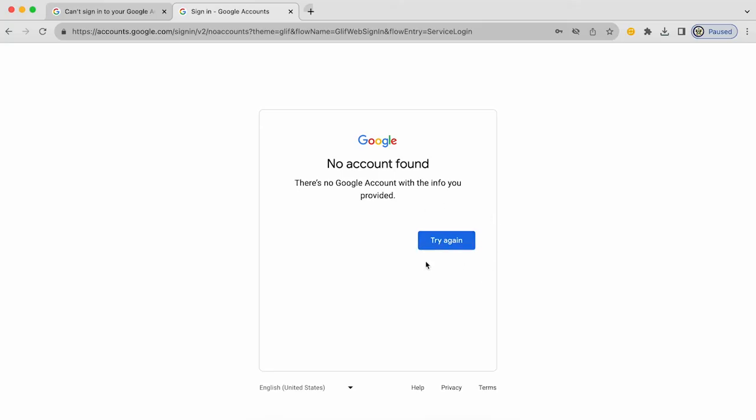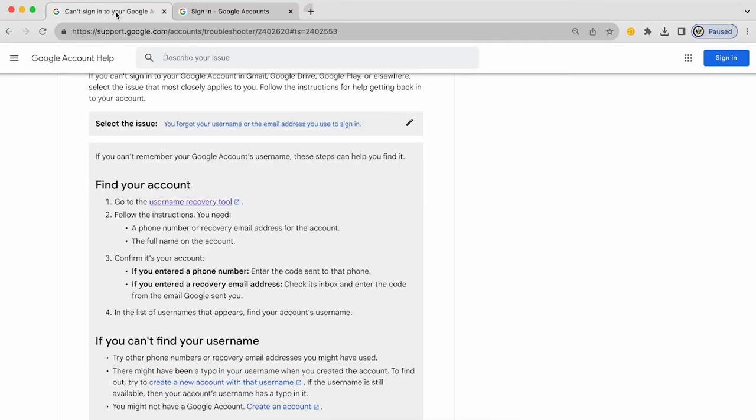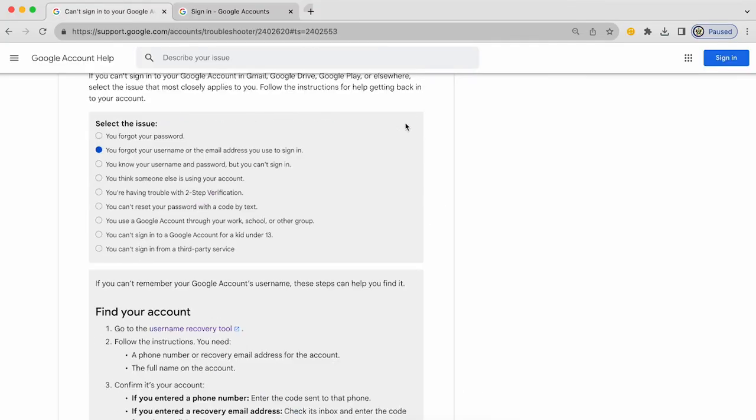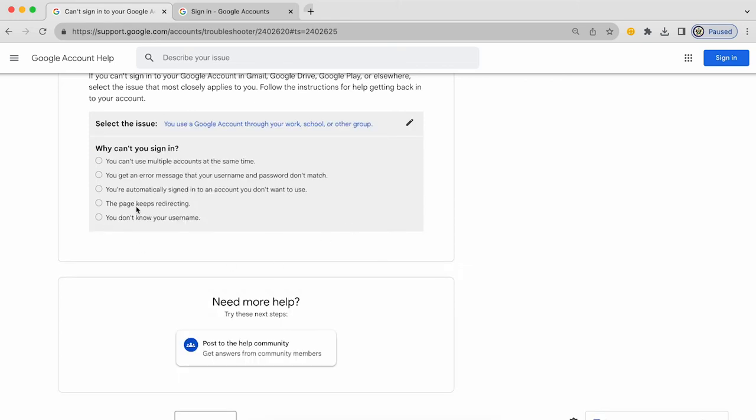I do have the option to try again. But let's go back to the troubleshooter and pick a different option. How about you use a Google account through your work, school or other group? Let's pick that option.